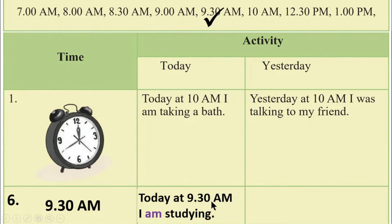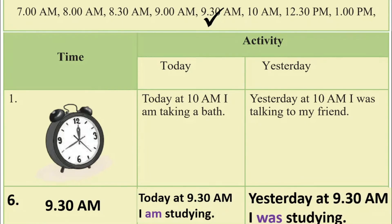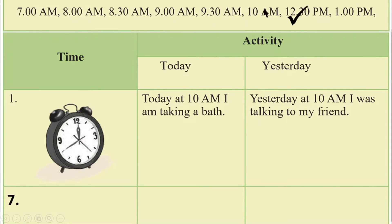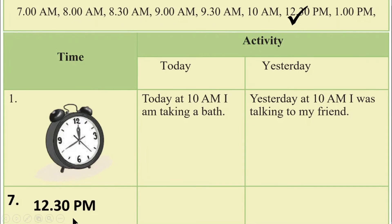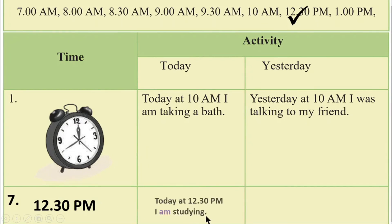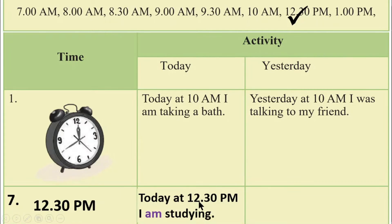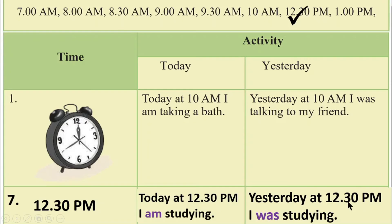Today at 9am, I am studying. Yesterday at 12:30pm, I was studying.